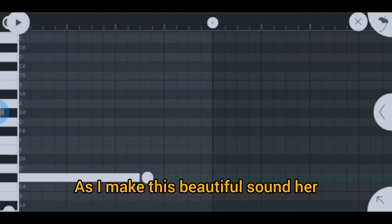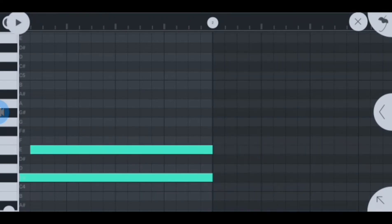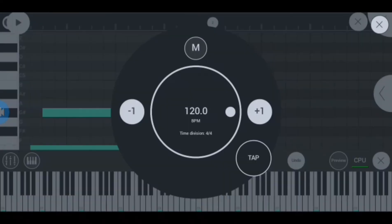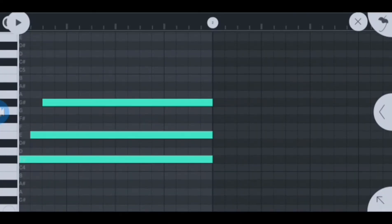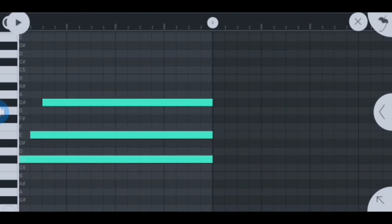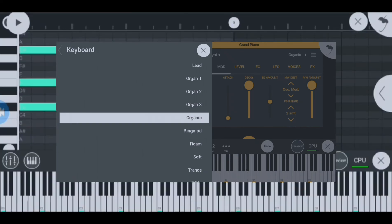Watch till the end as I make this beautiful sound here — you don't want to miss this. If you're wondering why it doesn't sound like Grand Piano, it's because I changed it to GMS and Organic.